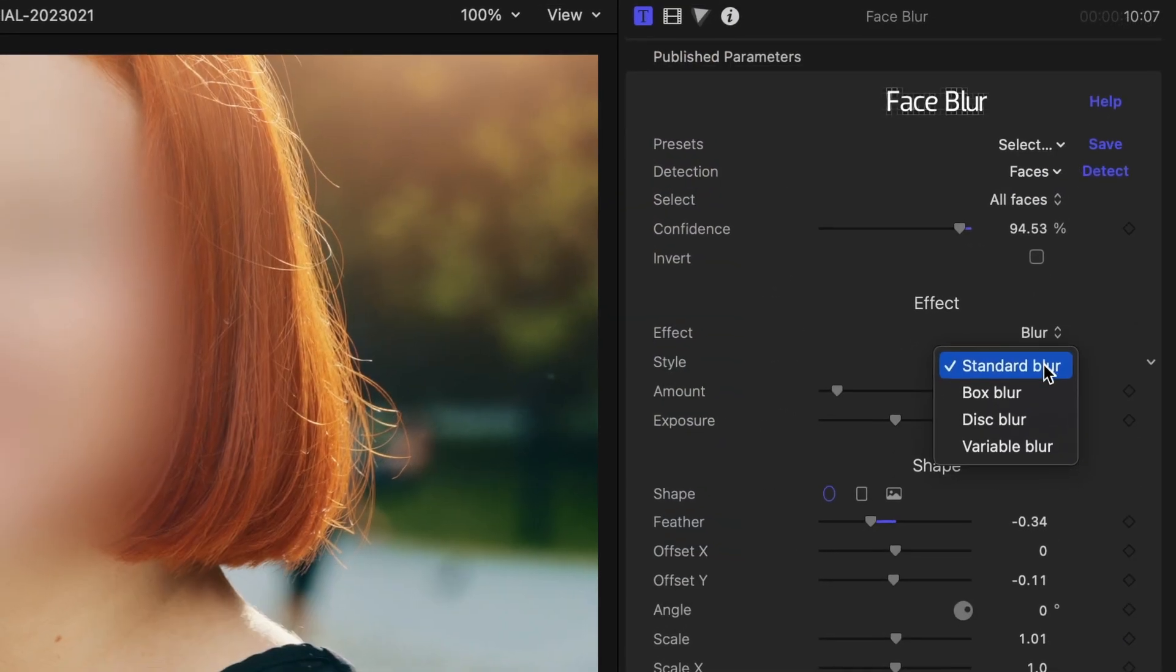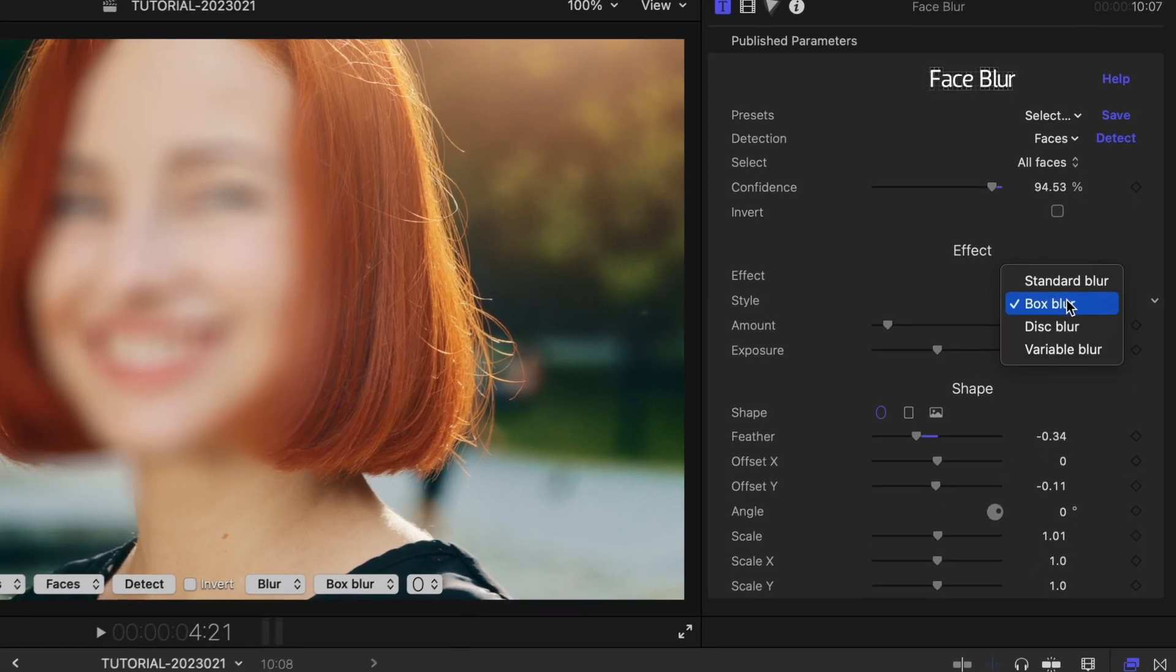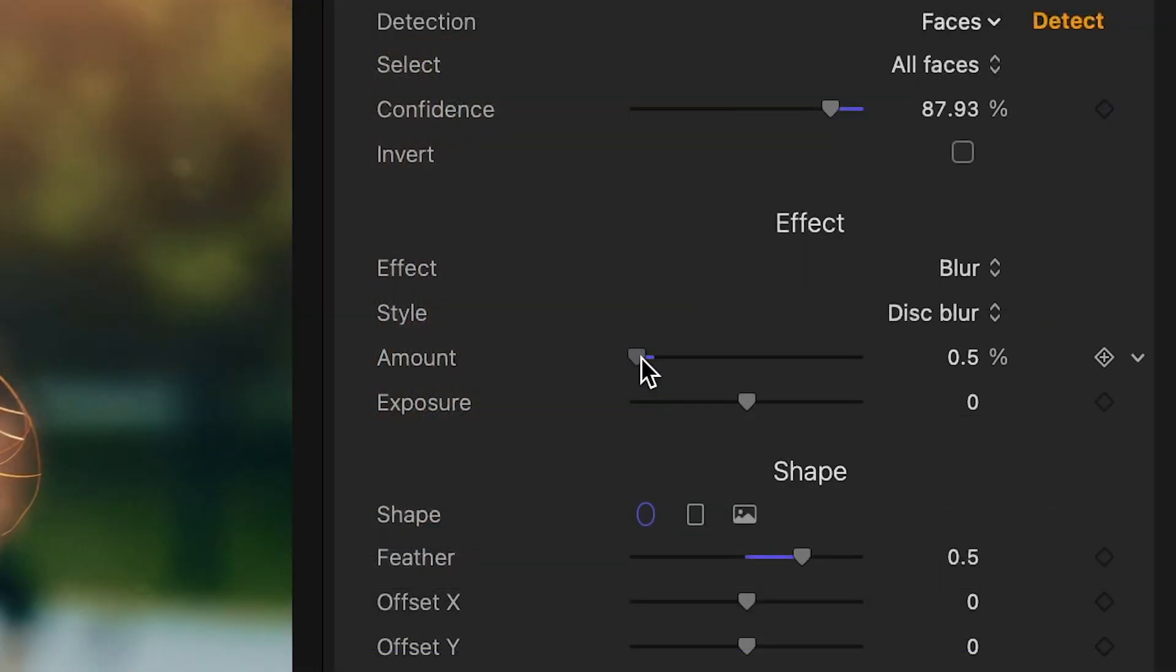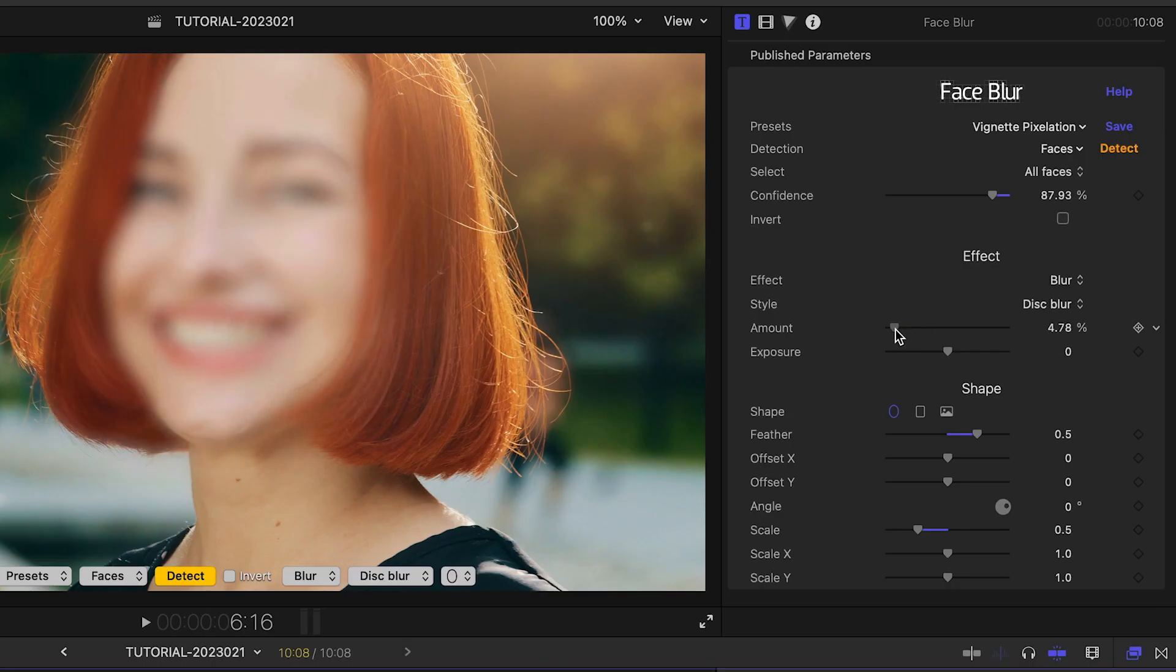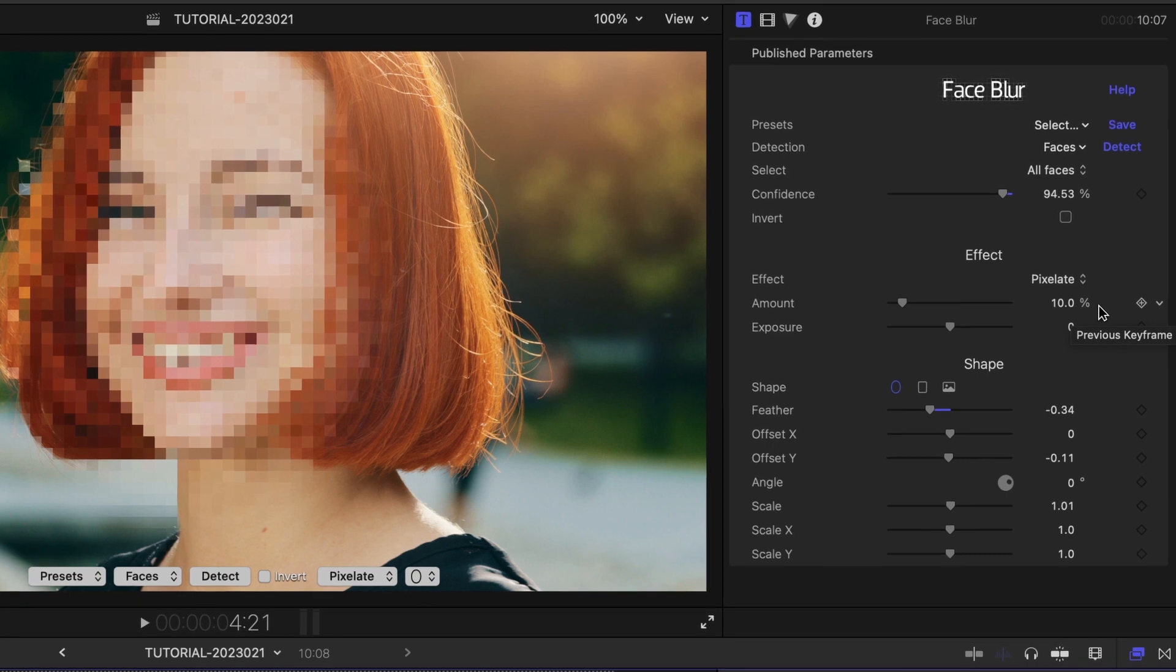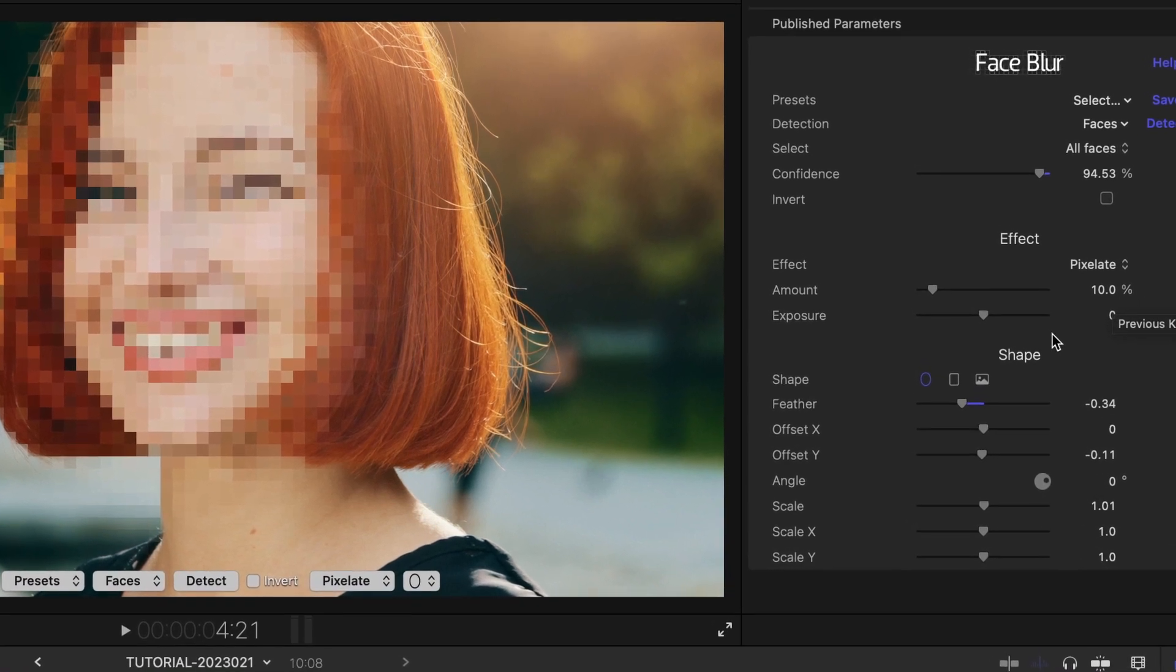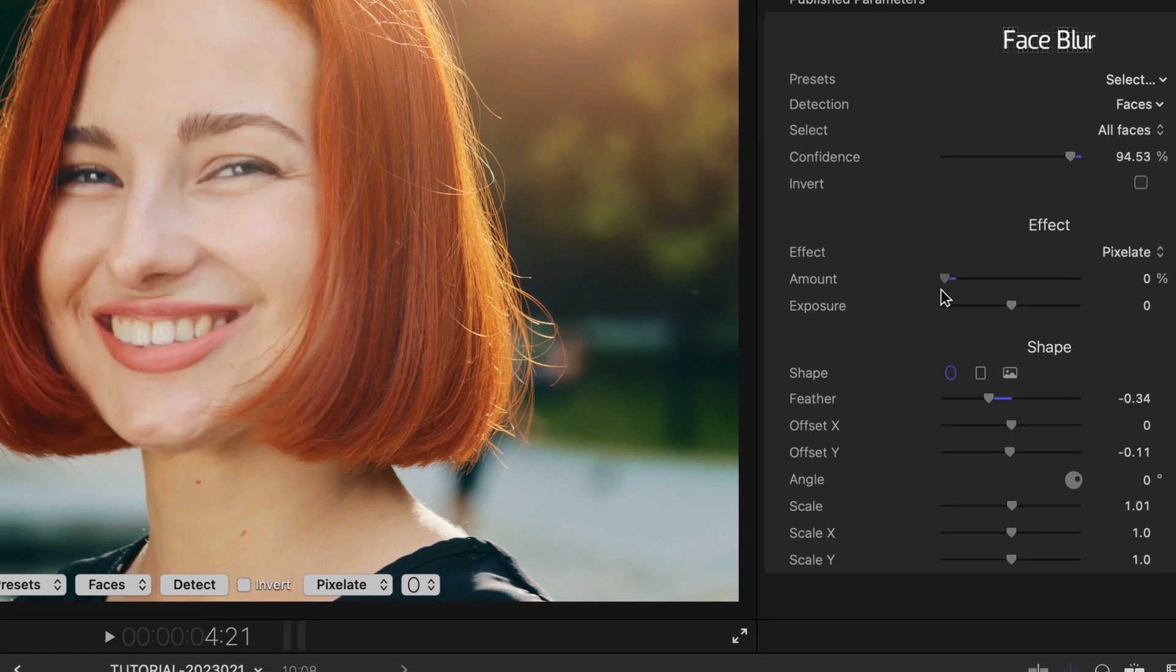Face Blur supports four blur styles, giving you ample control over how faces are concealed. You can easily control the strength of the effect, or opt for pixelation, another extremely popular method to conceal identity, in which case the amount slider controls the size of each pixel.